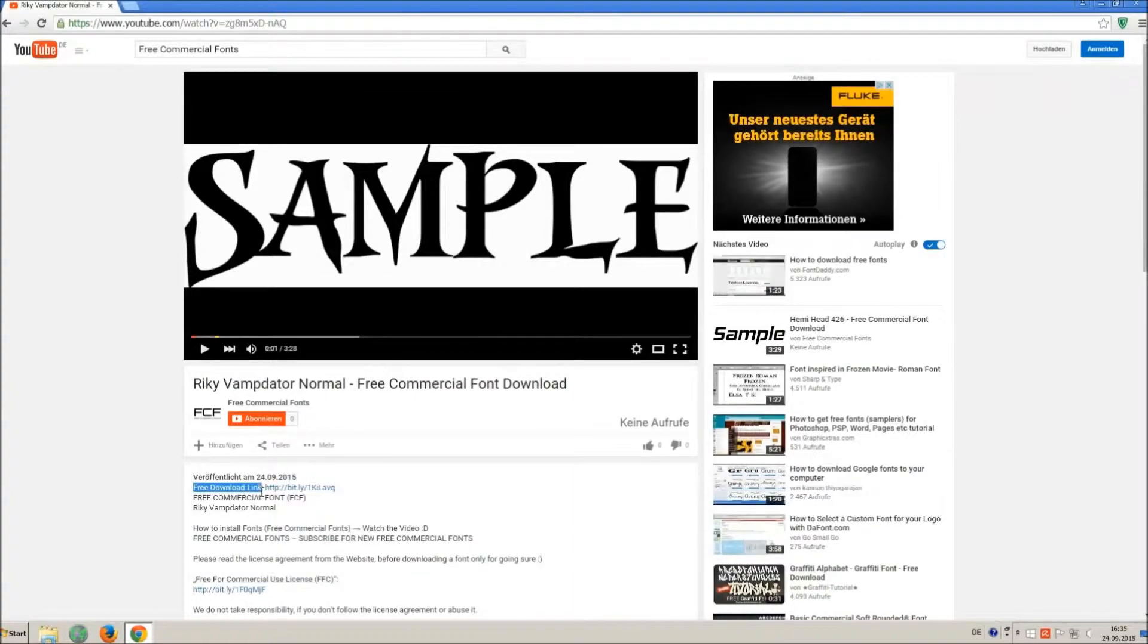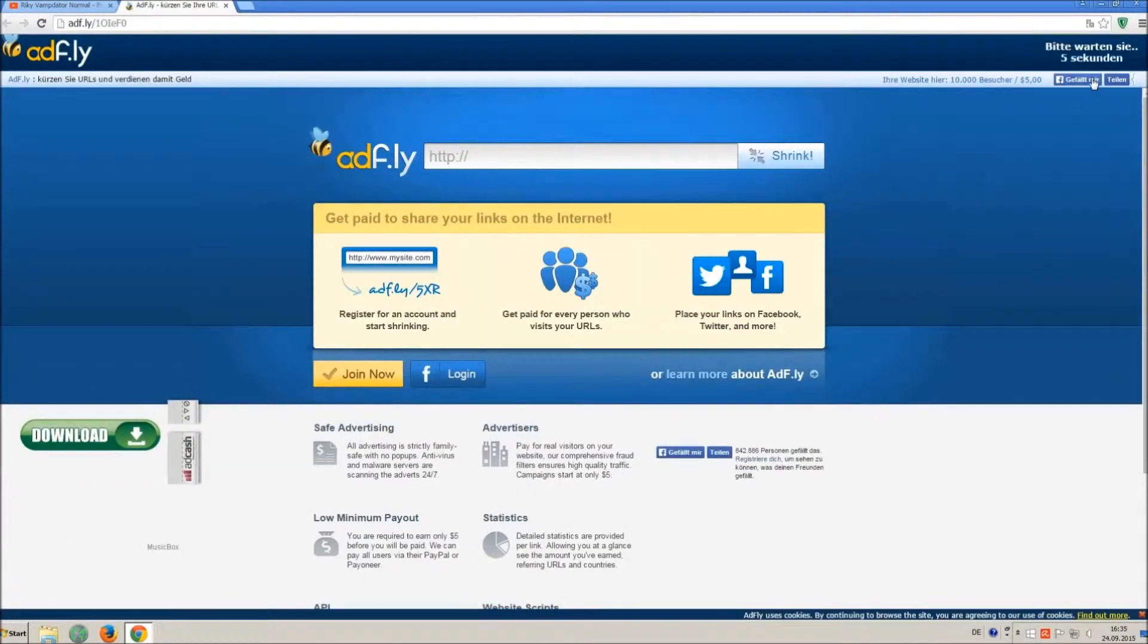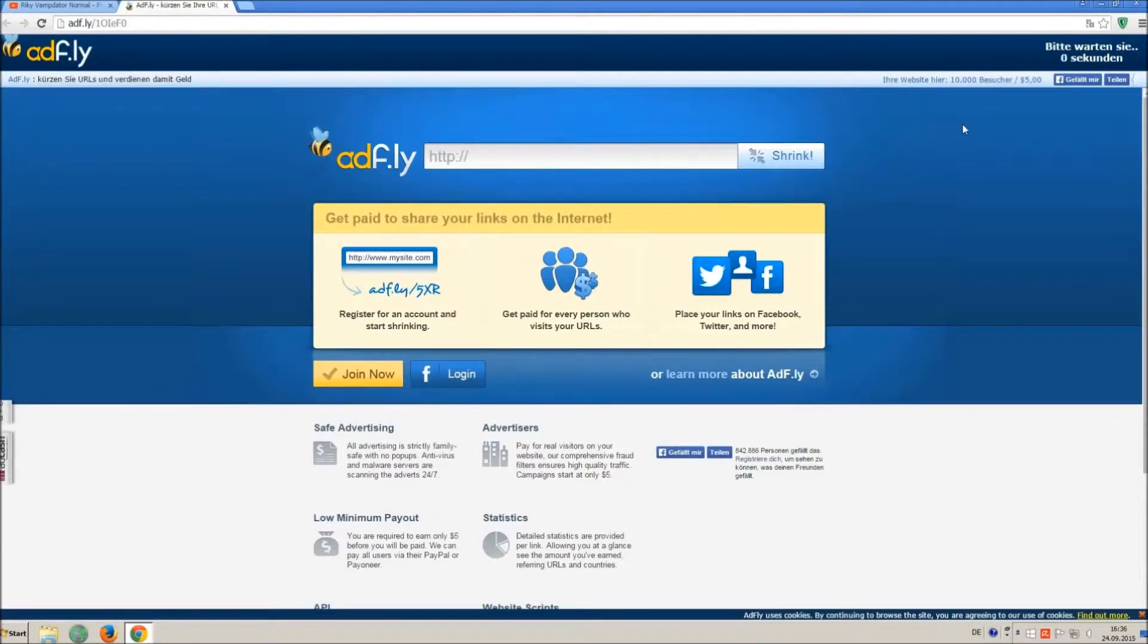So how to download and install it? Click on the download link and wait 5 seconds till you can skip the ad. Click on skip ad.